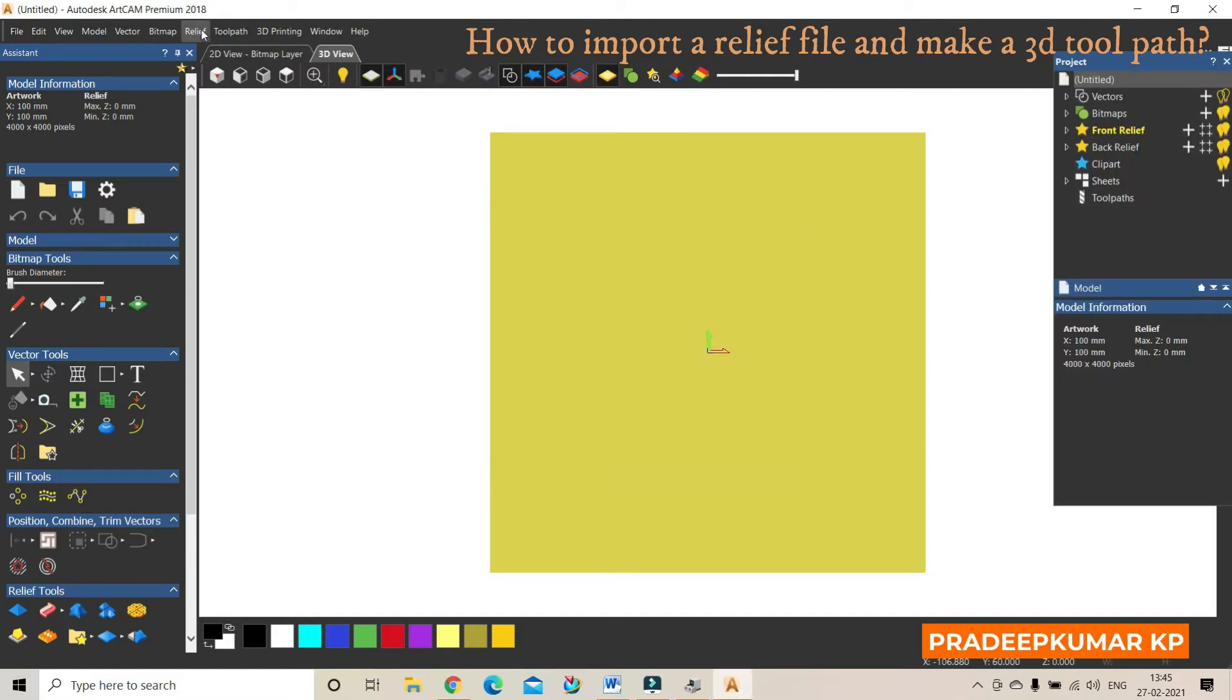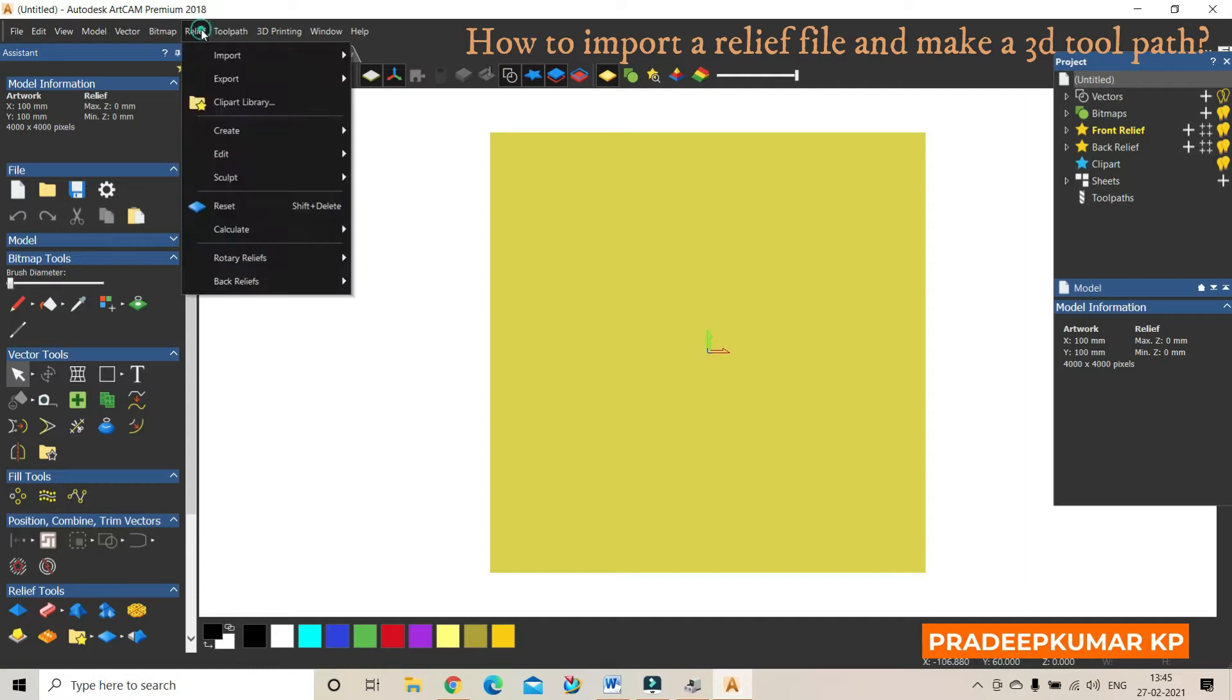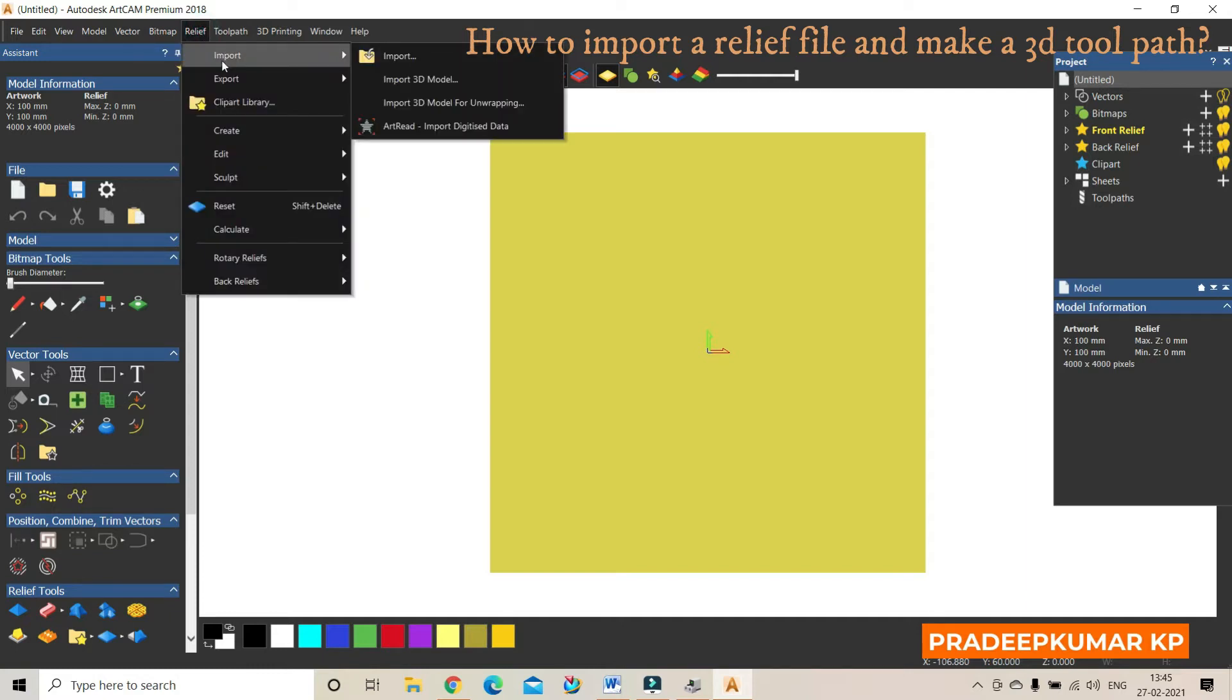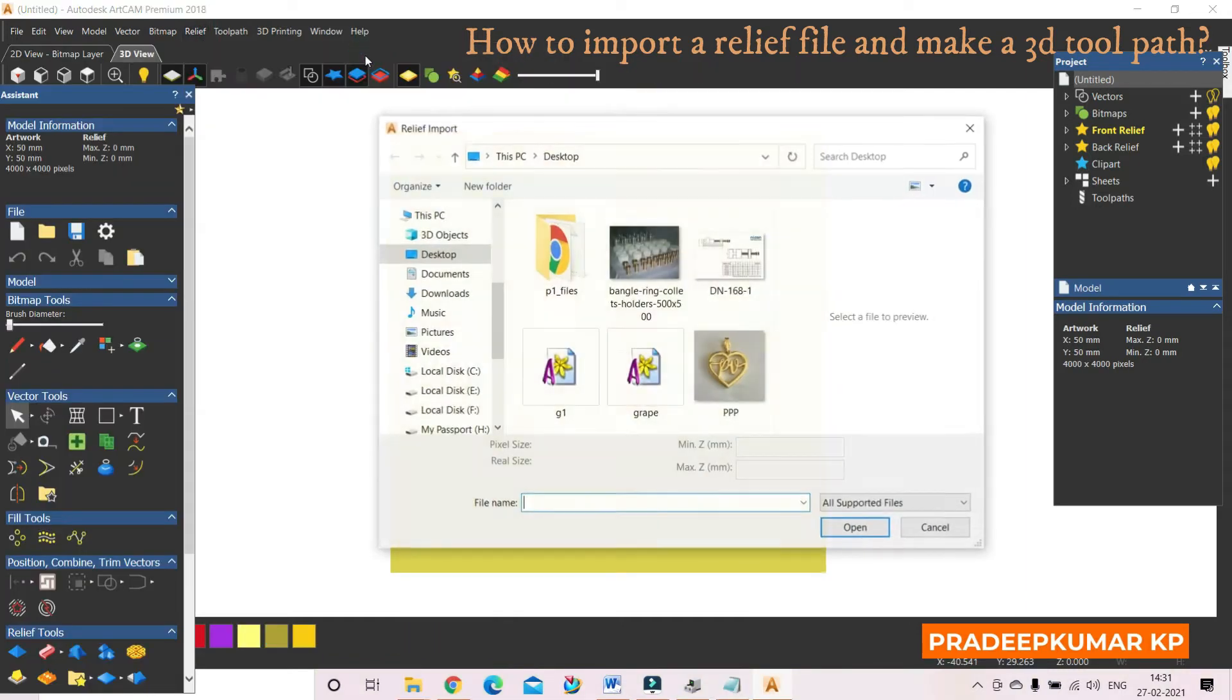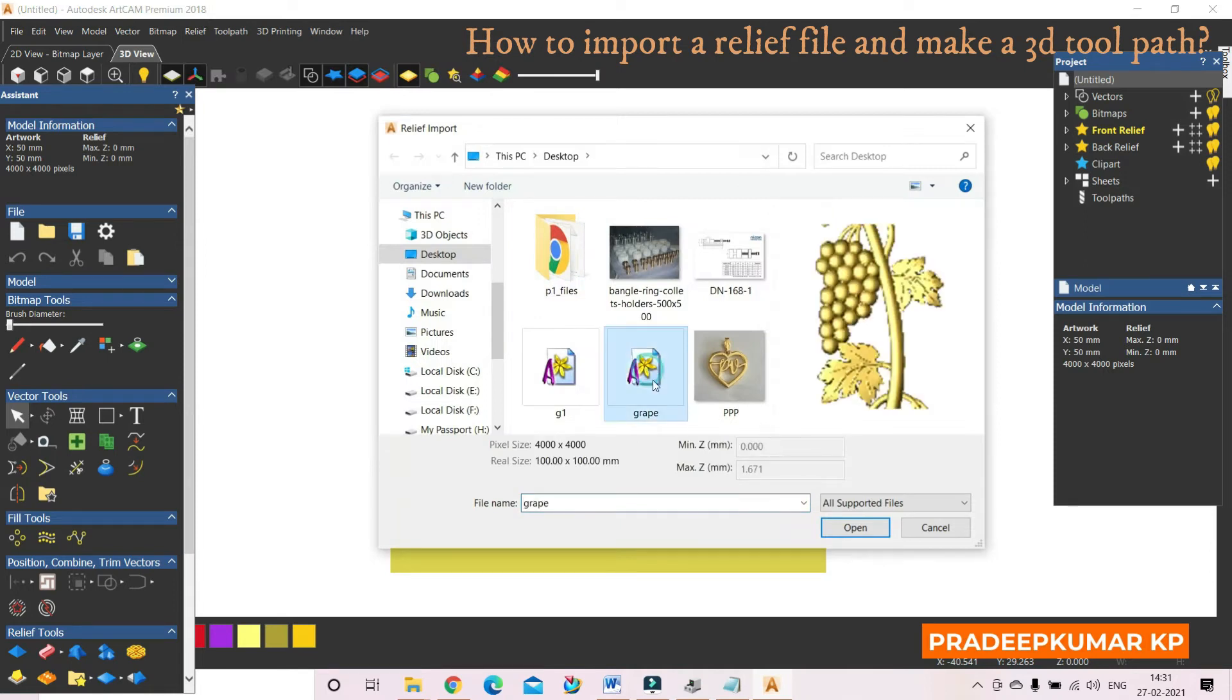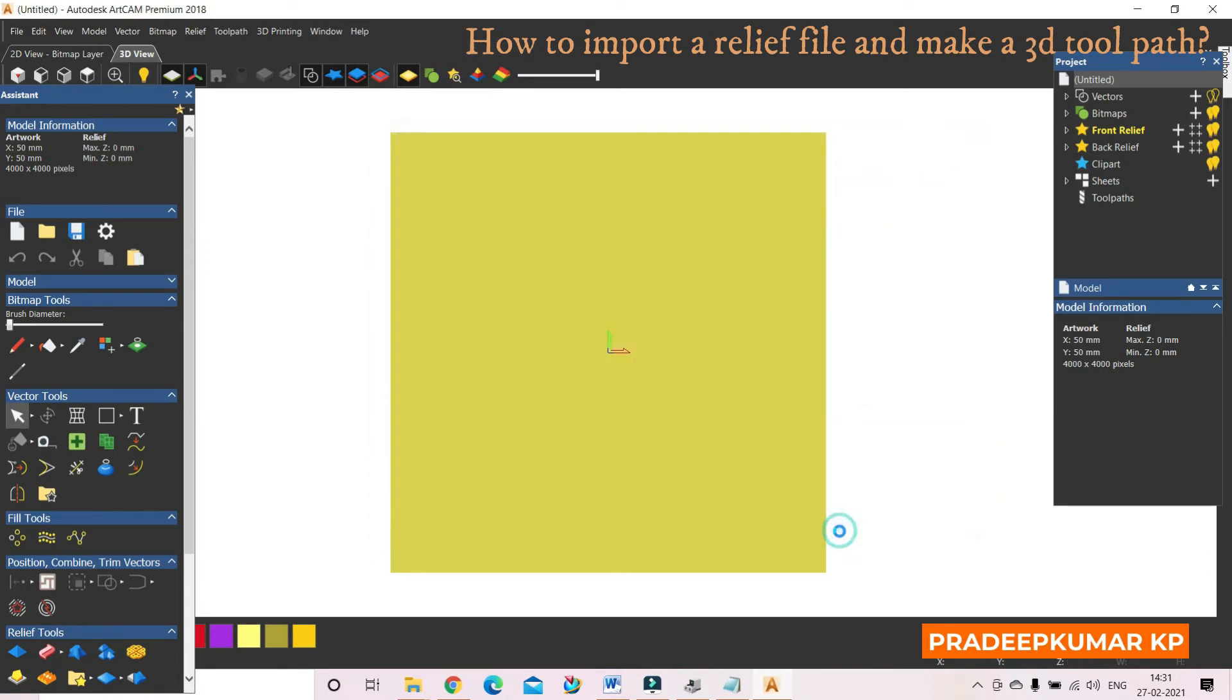For that, we will go to Relief, Import, and then press Import. Then select the particular file and open it.